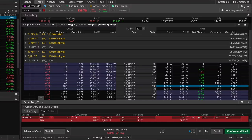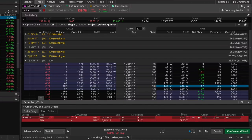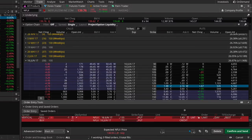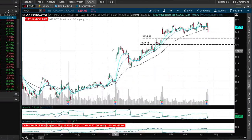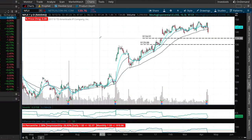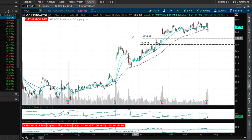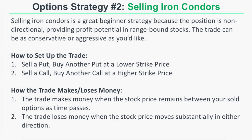If Netflix is above $135 at June expiration, which is in 58 days, then both the 135 put and 130 put will be worthless. The spread will be worth zero dollars, and since we sold it for $1.43, our profit will be $143 per put spread. This is how you take a trading assumption for Netflix and turn it into an actual short put spread position.